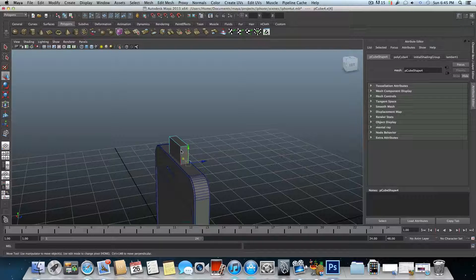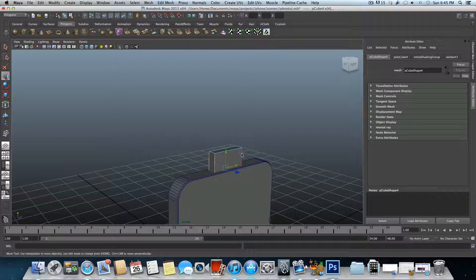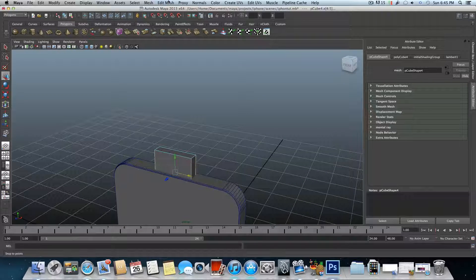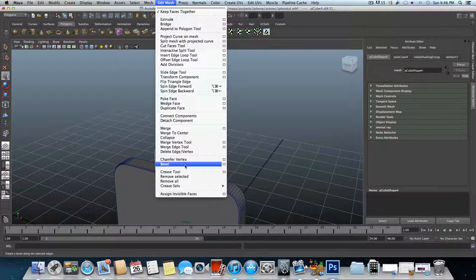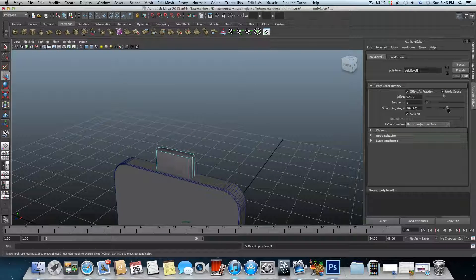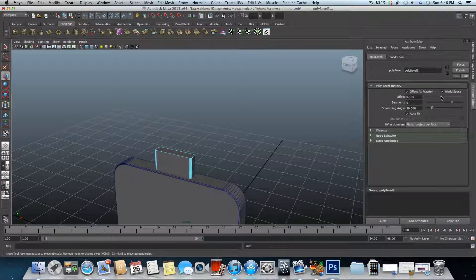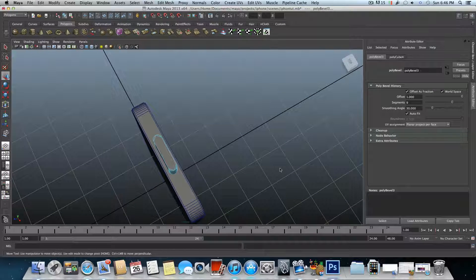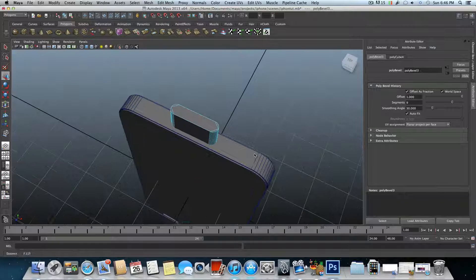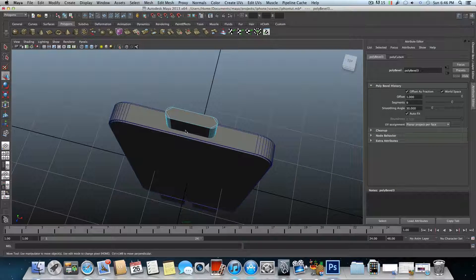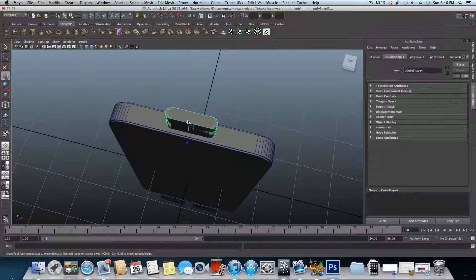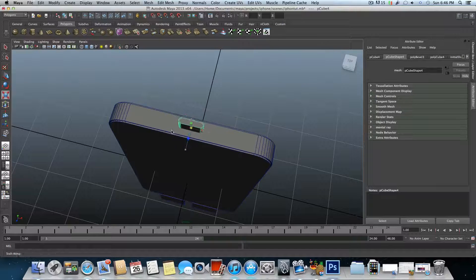Right-click on it, choose Edge, and select this edge, this edge, this edge, and this edge. Go to Edit Mesh > Bevel. The upper button should be very rounded, so add more segments and try to make the offset higher — somewhere around 1.0. Then tap F8 to bring it back to Object Mode.